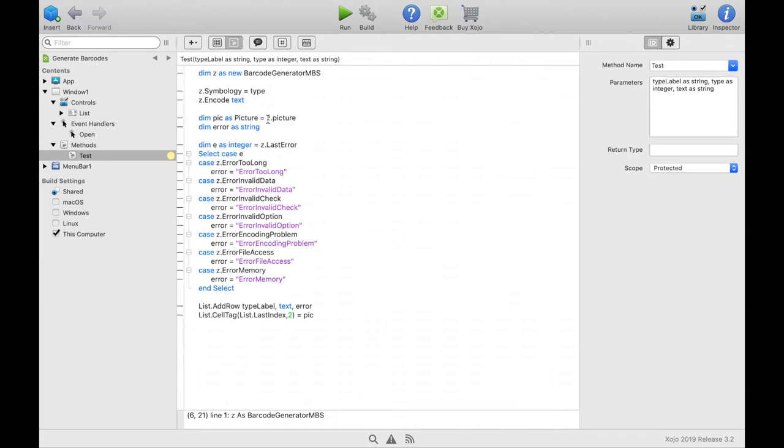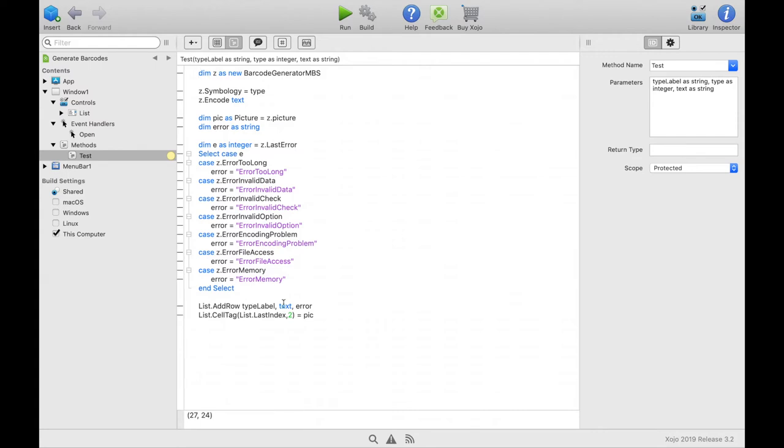If there was an error then we identify which error it is and enter an error text. Afterwards we add a row to the list in the window which contains the description of the barcode we received as import parameter of the function. In the second column the text of the barcode and finally the error text.